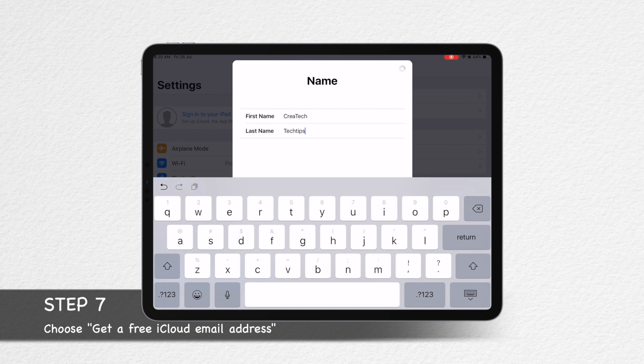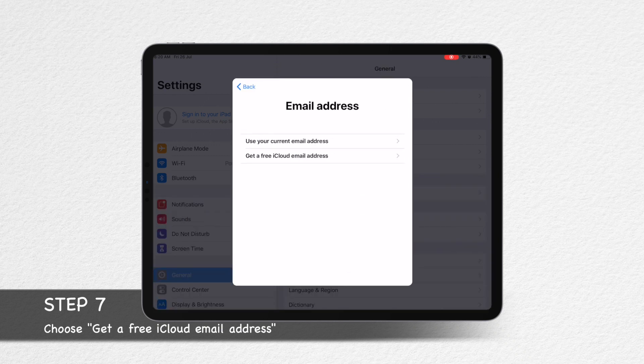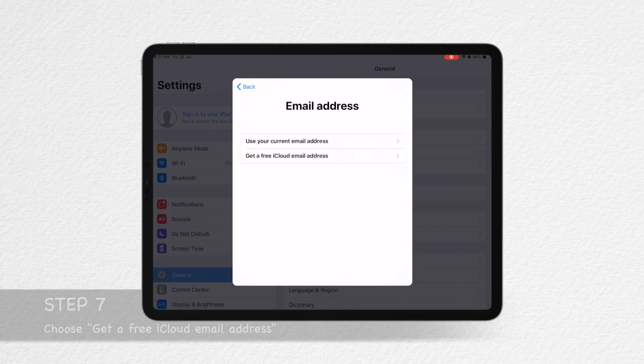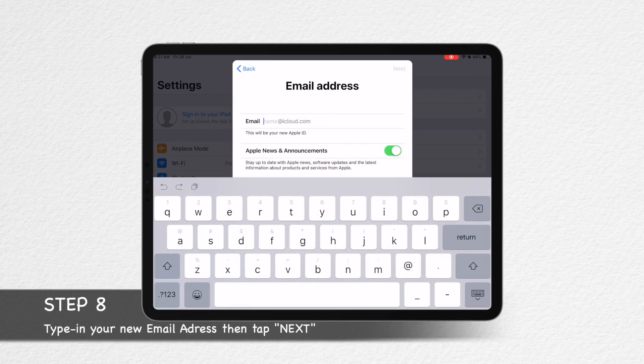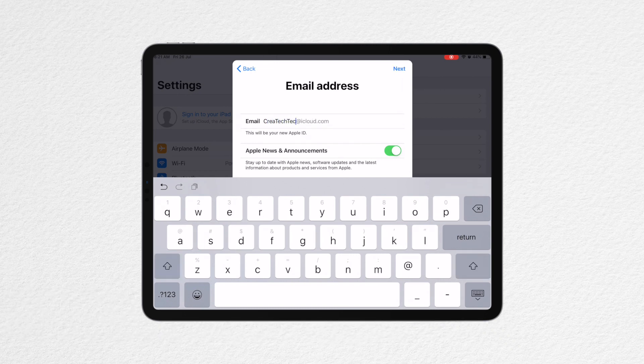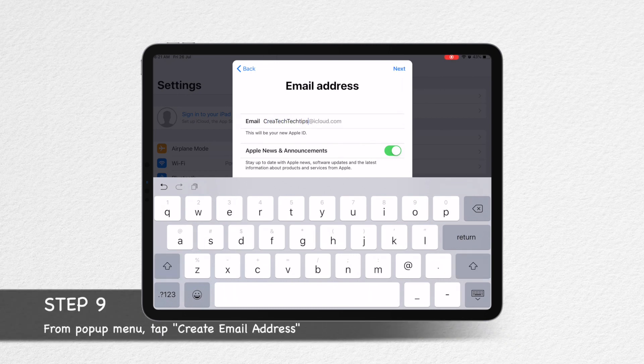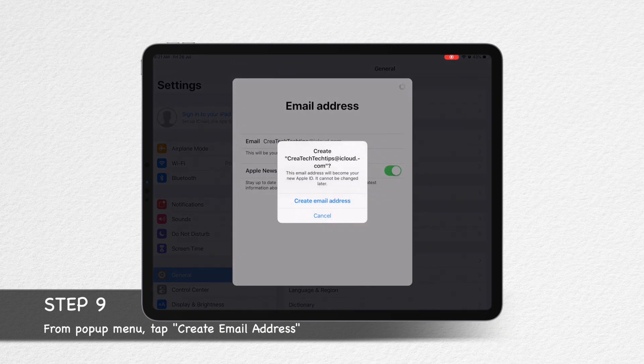Step 7: Choose 'Get a free iCloud email address.' Step 8: Type in your new email address, then tap 'Create an email address.'